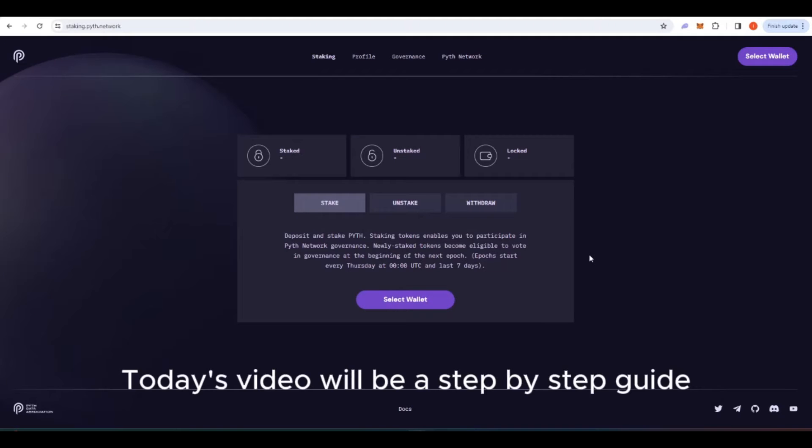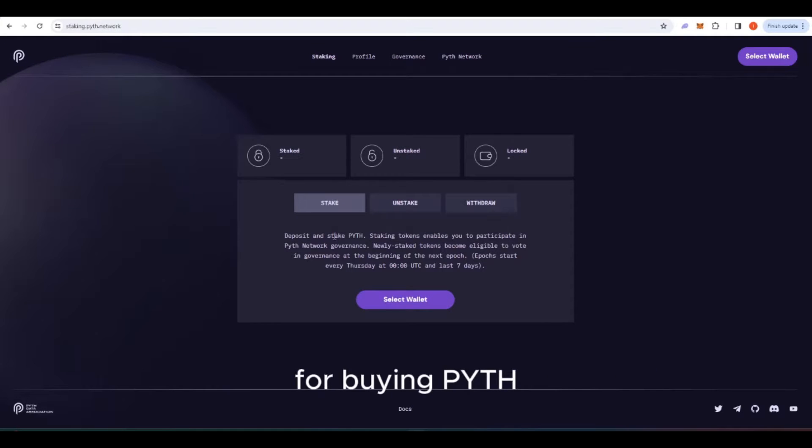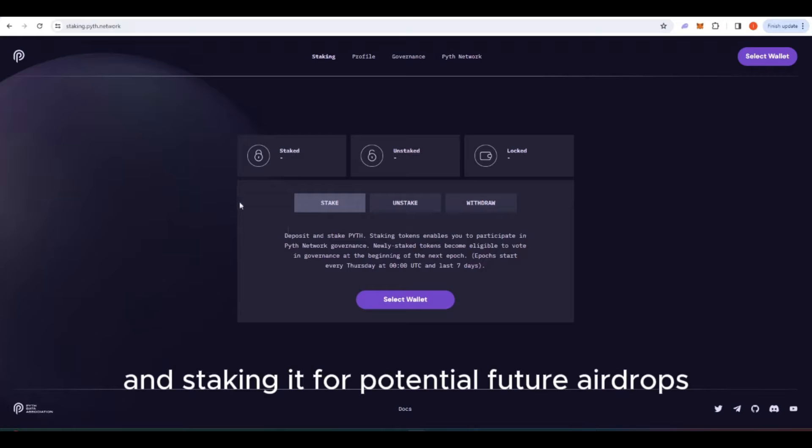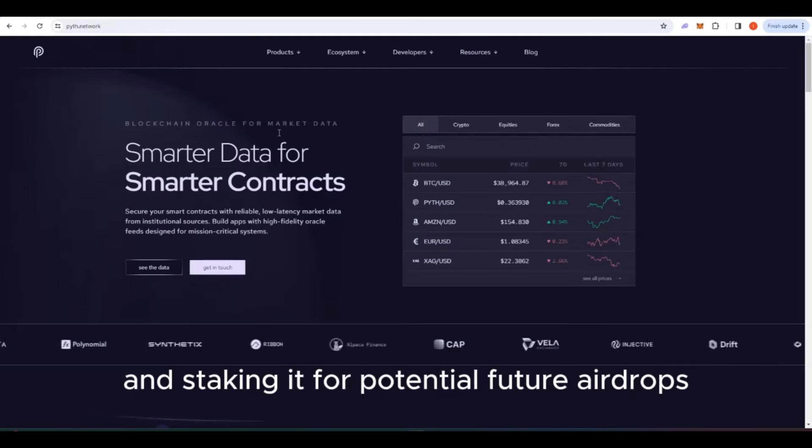Welcome everyone. Today's video will be a step-by-step guide for buying Pyth and staking it for potential future airdrops.